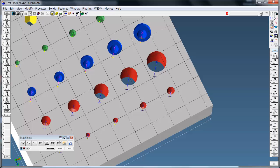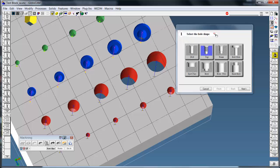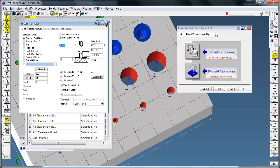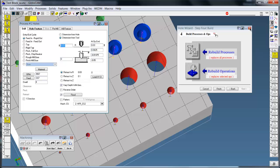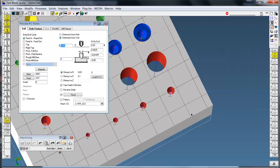If you double click any of these operations, it brings back the process that did the hole.